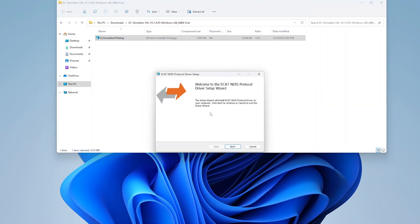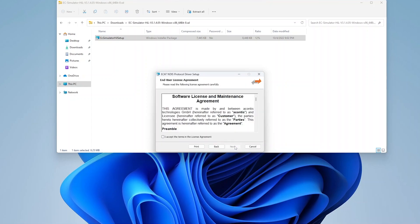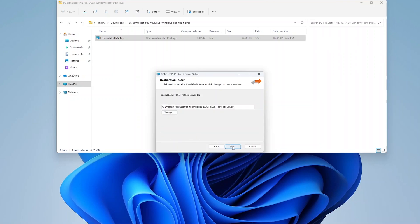After EC Simulator is installed, click through the ECAP protocol driver installation prompts to complete the installation.